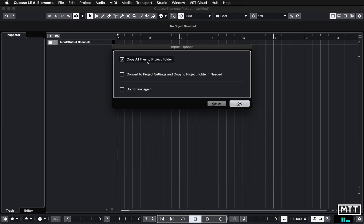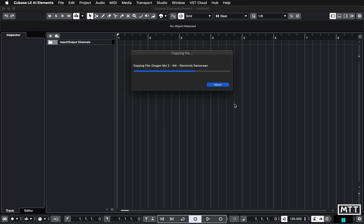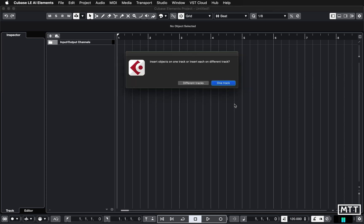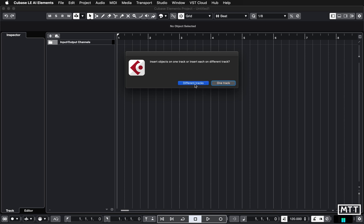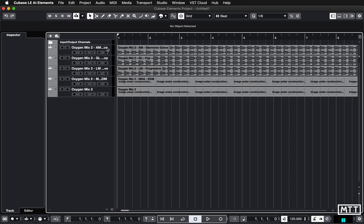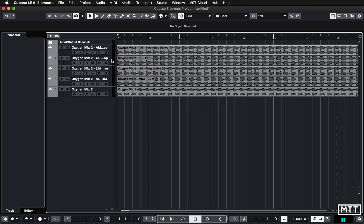Then import them all. When I click Open, importantly it says copy all files to project folder—please make sure that's ticked. That's the prime directive. If you remember nothing else, remember that: always make sure that's ticked. Click okay. Now it's going to ask a question: do you want them on different tracks or one track? The default is one track, that's almost never what I want. It's nearly always different tracks, so here it will create the audio tracks for you.